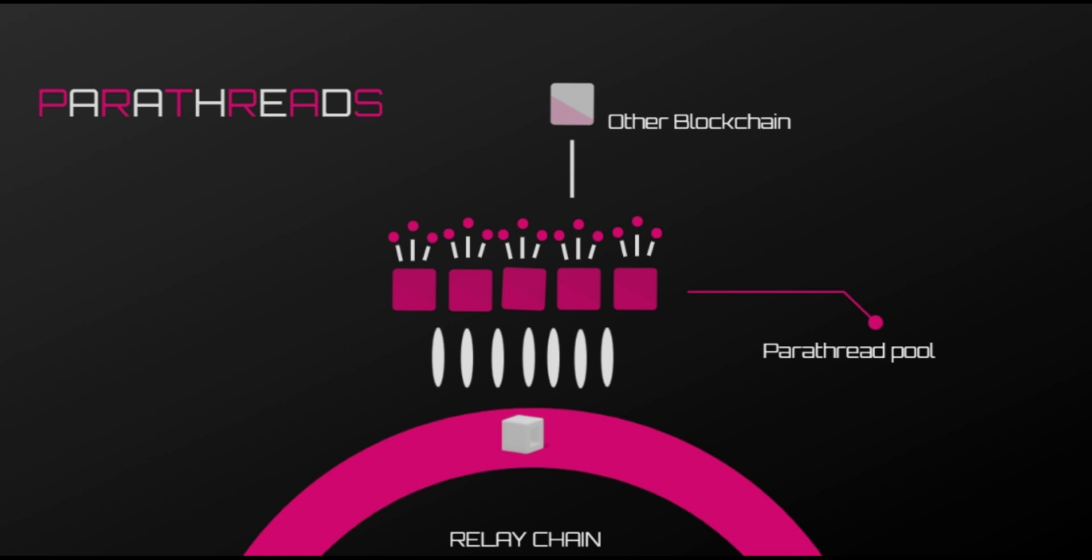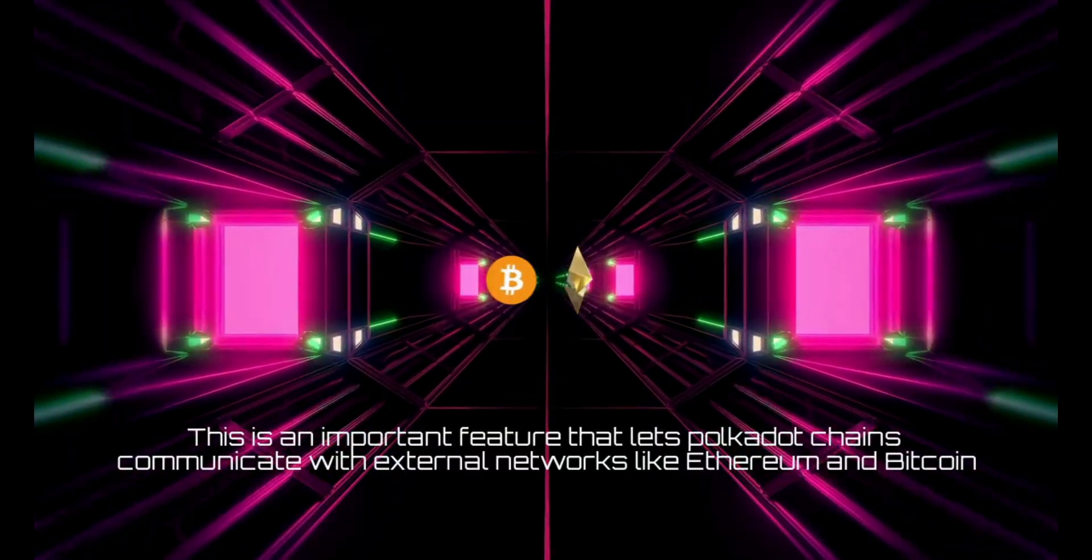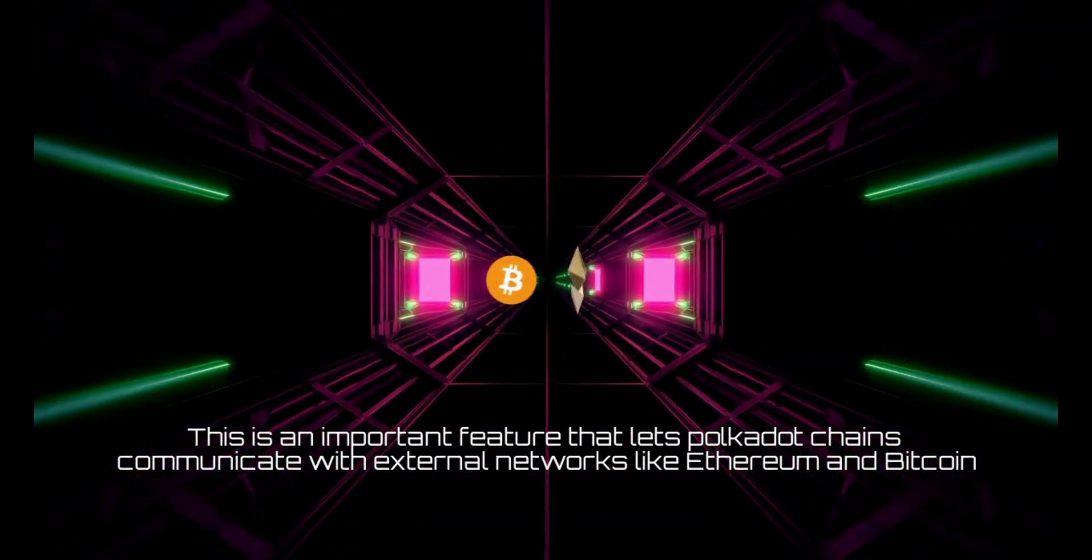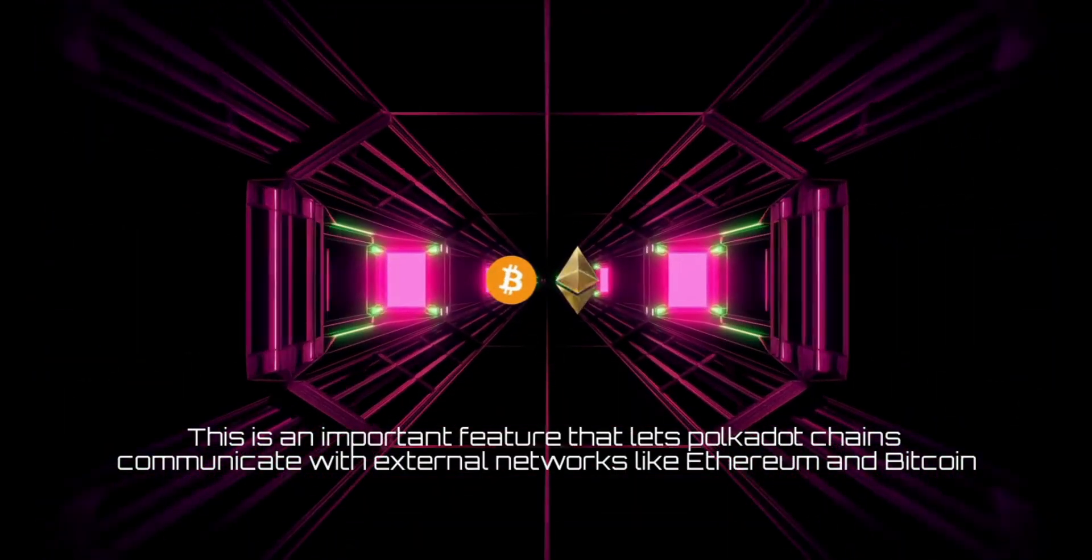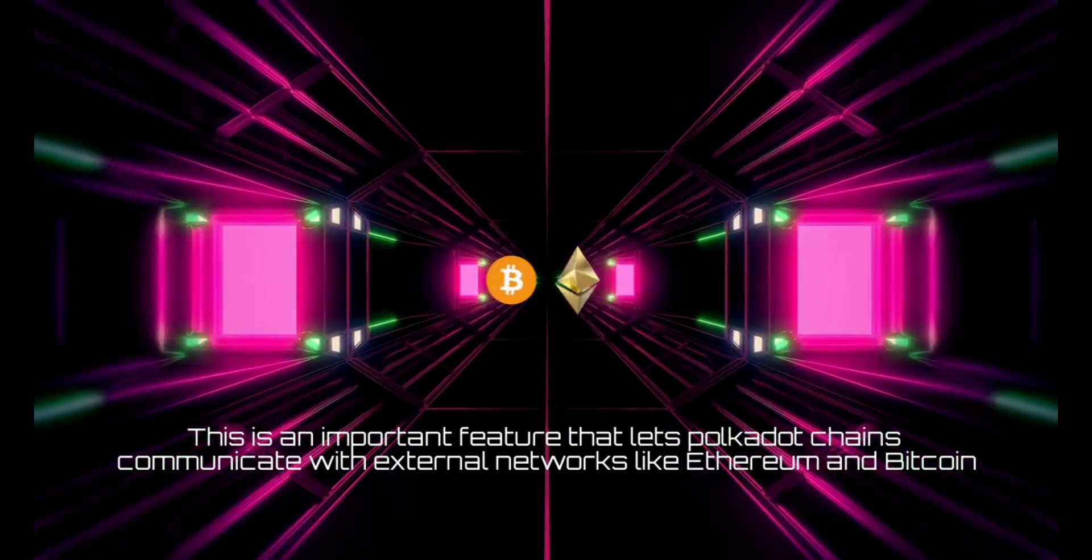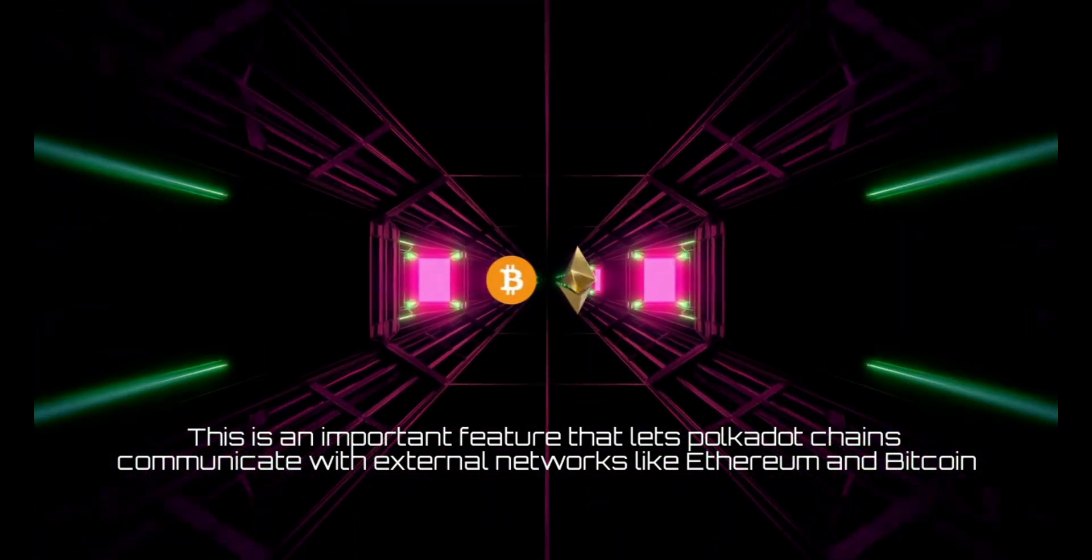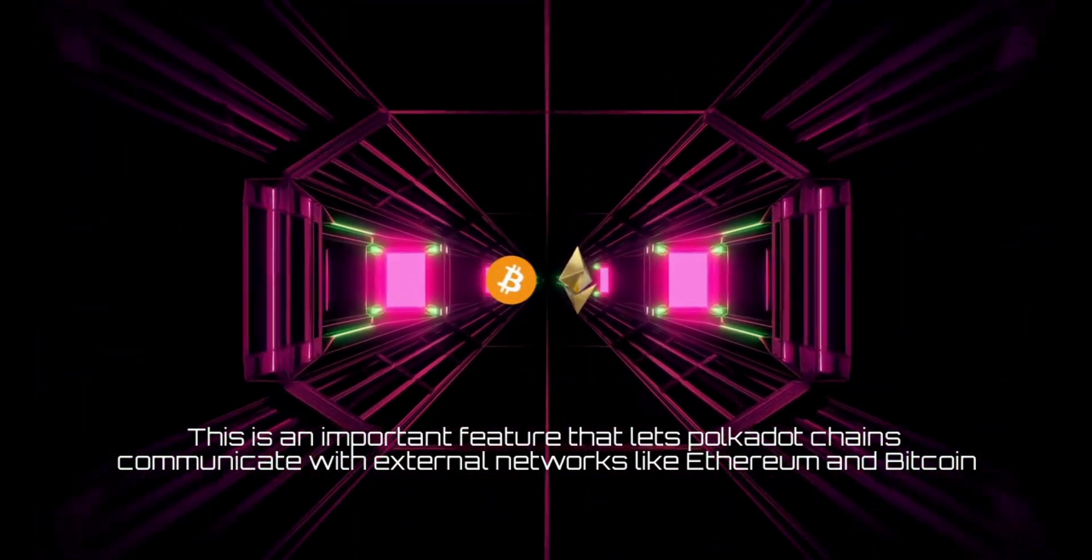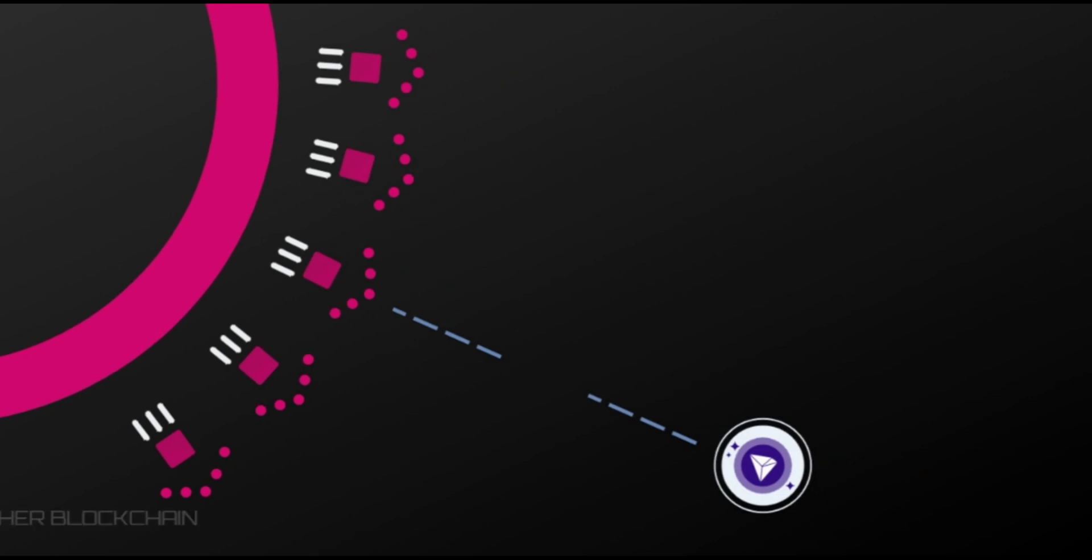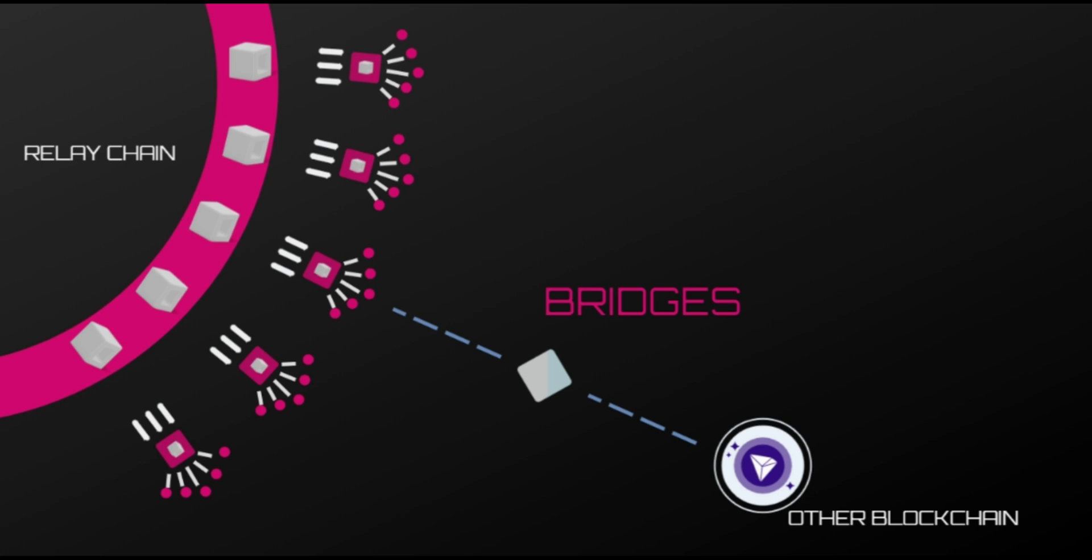Bridges - this is an important feature that lets Polkadot chains communicate with external networks like Ethereum and Bitcoin. Polkadot achieves this through bridges. Parachains and parathreads connect and communicate with external networks via bridges. Besides, Polkadot is currently working to extend bridges to other blockchains within the ecosystem so that tokens can be swapped without a central authority.